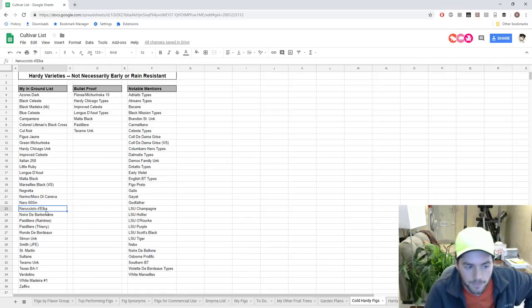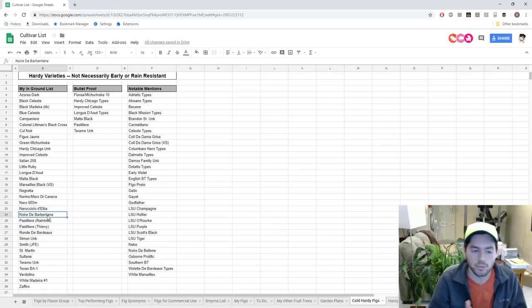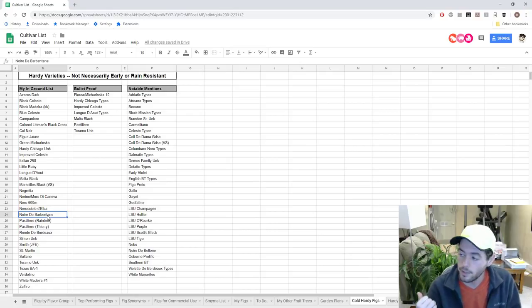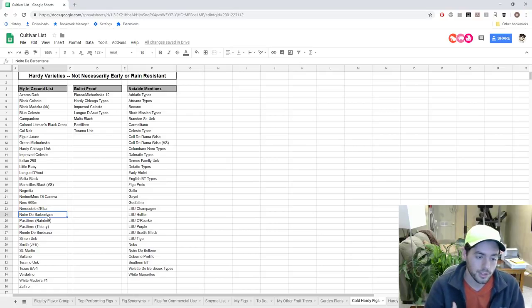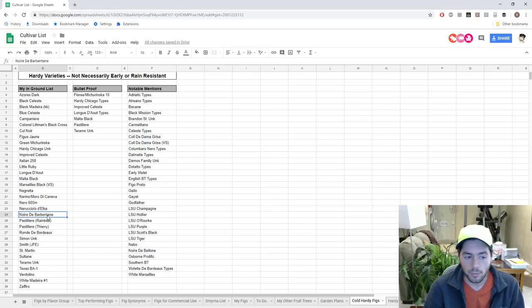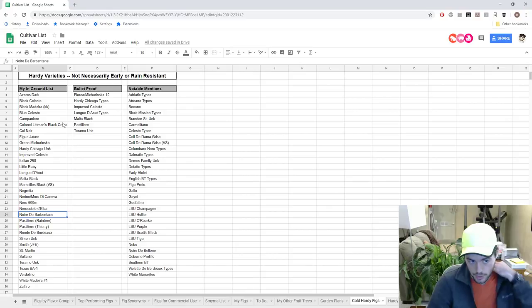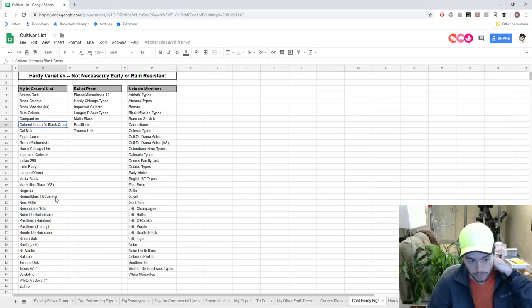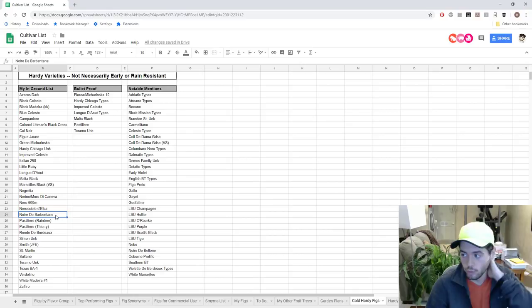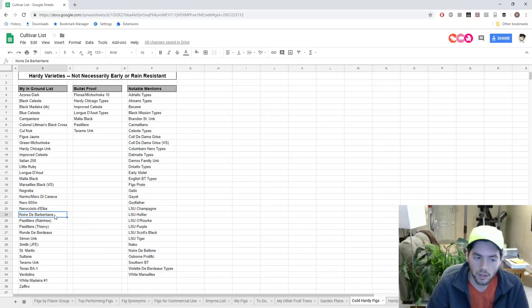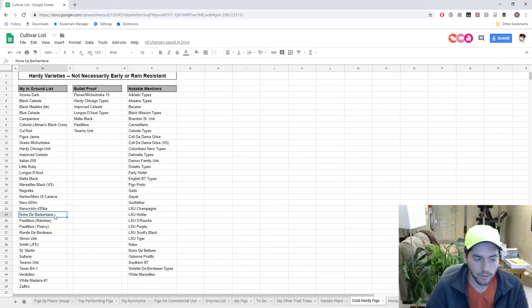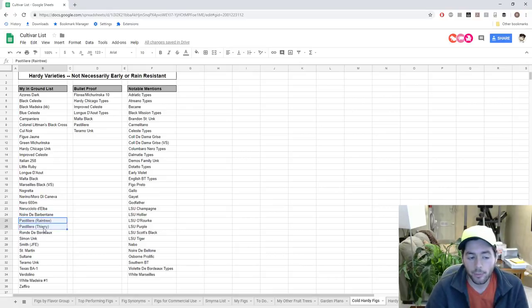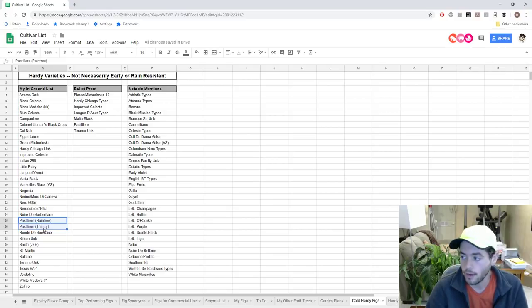I don't know how hardy this one is, but we'll see. Noire de Barbentane - I don't know how hardy this one is either, but 20 minutes from me the grower's having good success with it. This is a little bit earlier of a Black Madeira in my mind. So going with the same thought process of Colonel Lippmann, Noire de Barbentane should be two weeks earlier than Bourjassotte Noir and a very close relative. Rogiotto Nero.